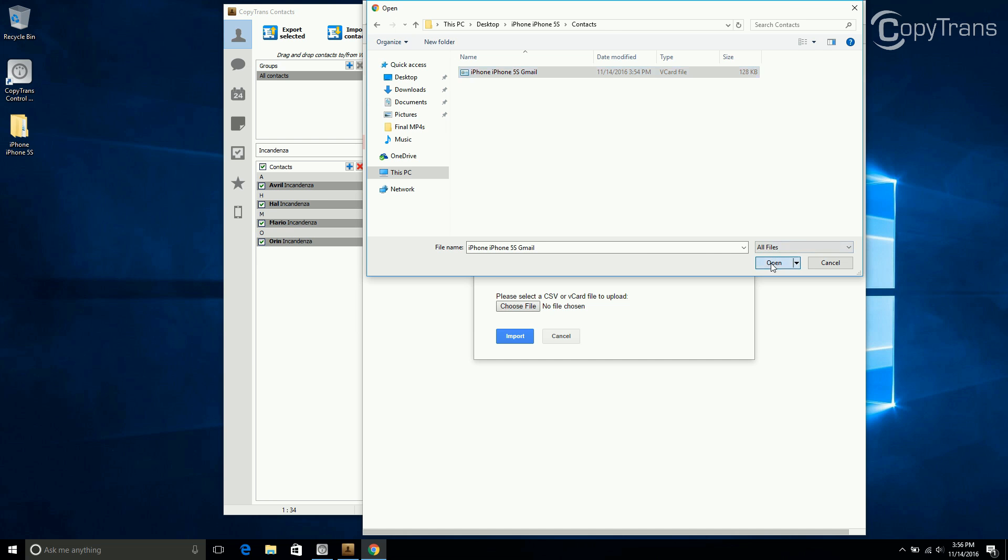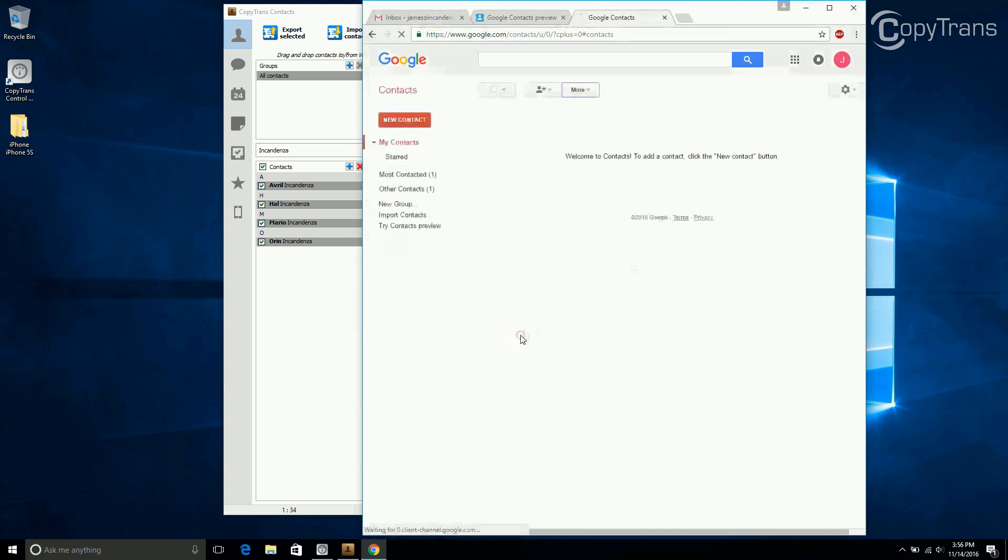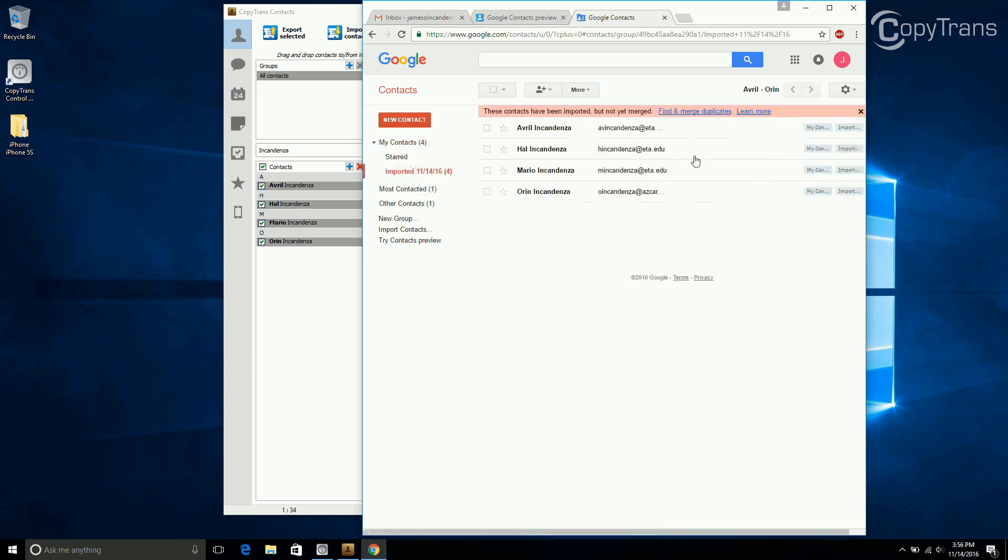Now click on Open, and now click on Import. Once the transfer is complete, you will see a heading called Imported with the date when you imported your contacts, and you will see all of your contacts right in your Gmail account.